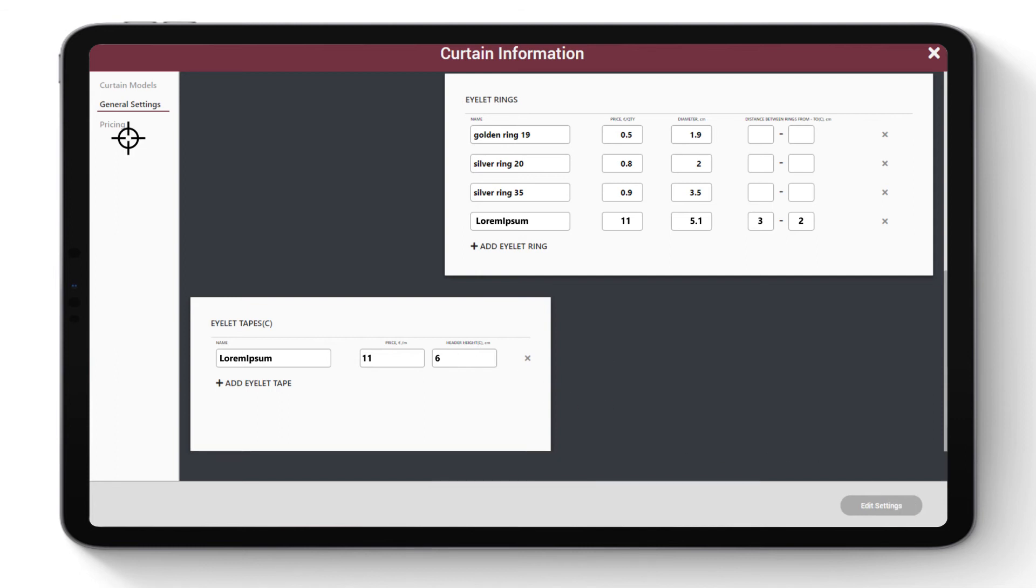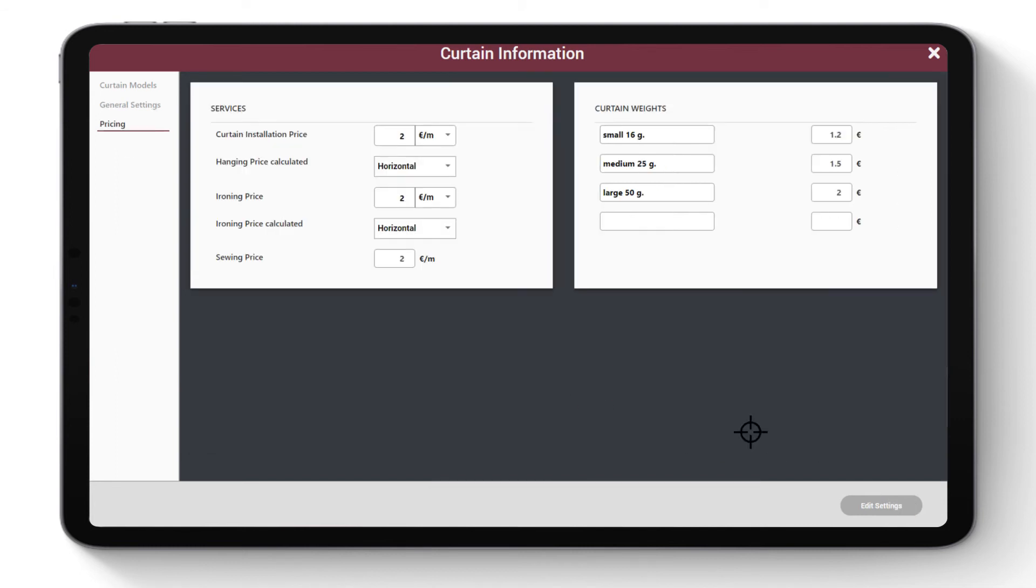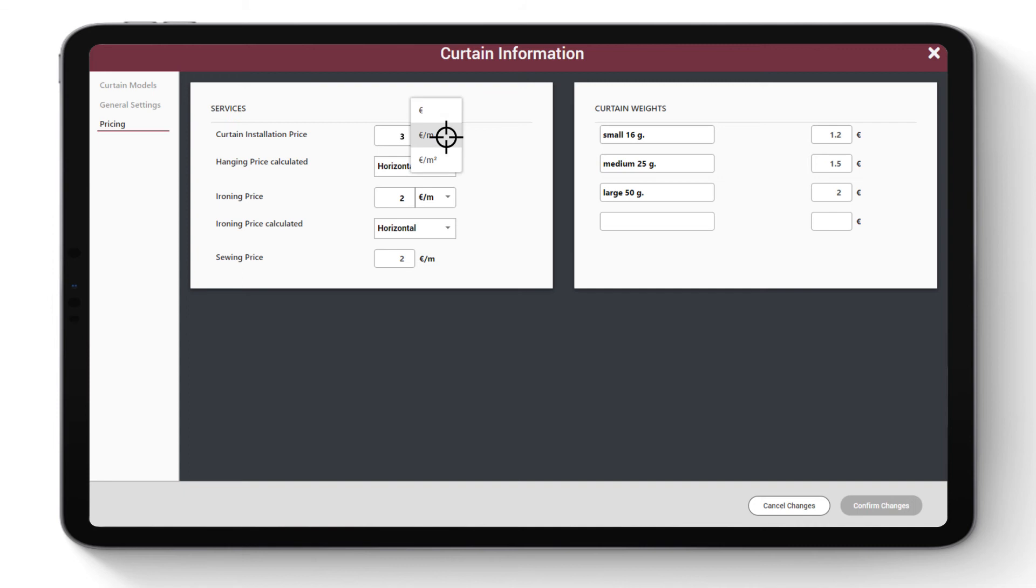Go to Pricing. Click Edit Settings. Set up the prices for the services. For Curtain Hanging Price, choose how you charge: per curtain, per meter of fabric, or per square meter of fabric. Note, this is not hardware installation price.